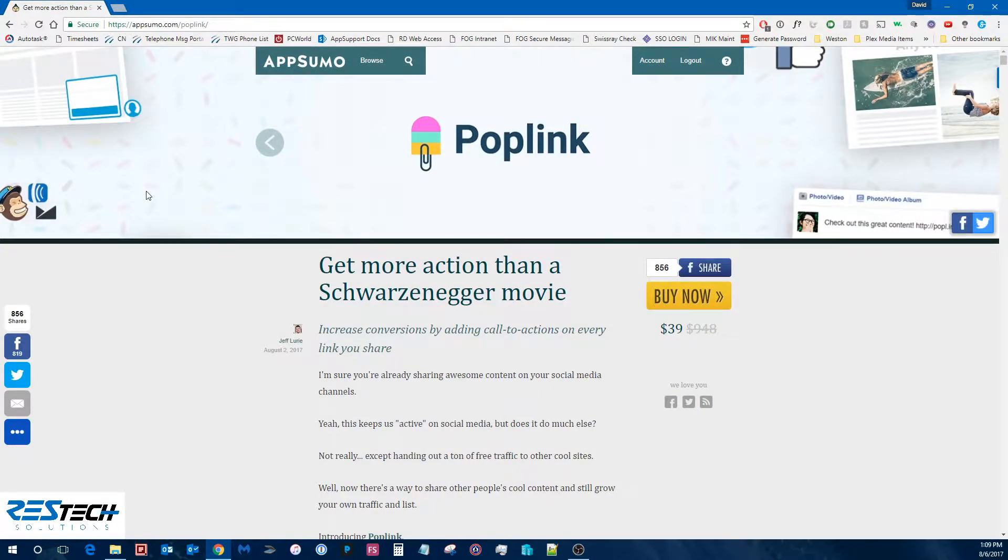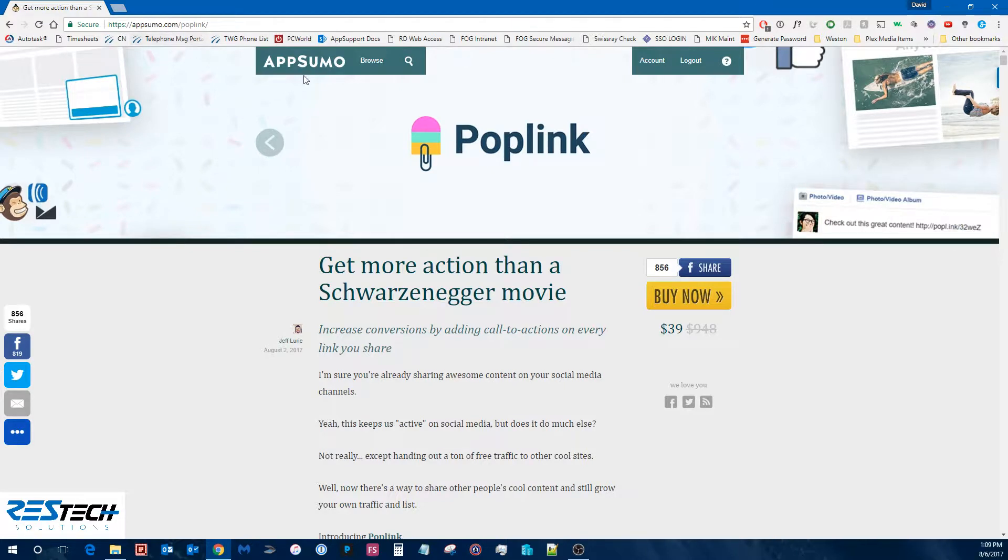AppSumo here is an app store for entrepreneurs. So when you first go to the site here, it's going to take you to one of their most recent offerings which you can see here.